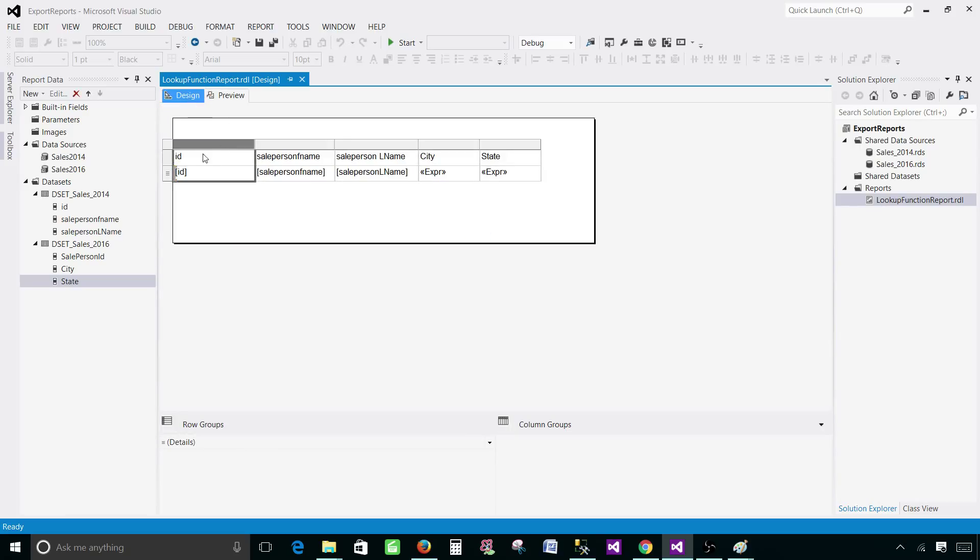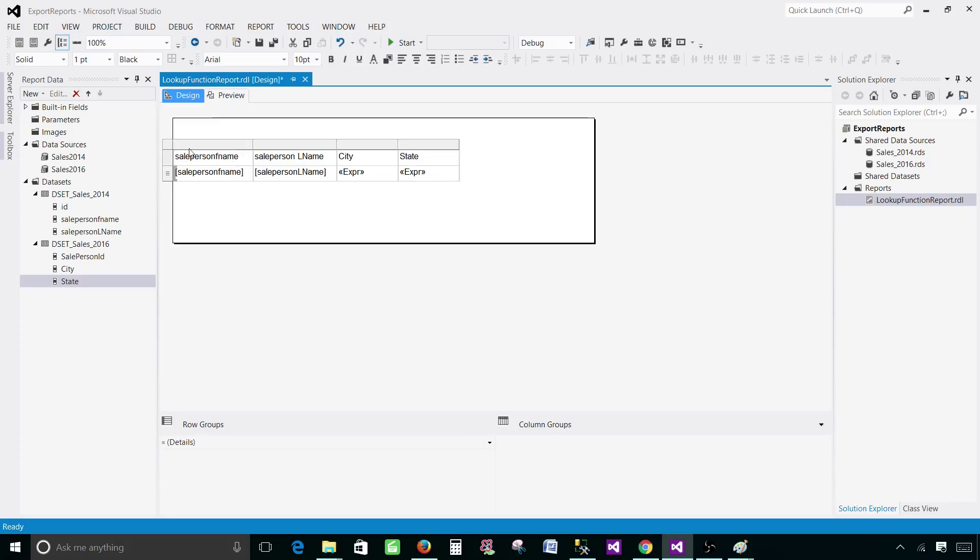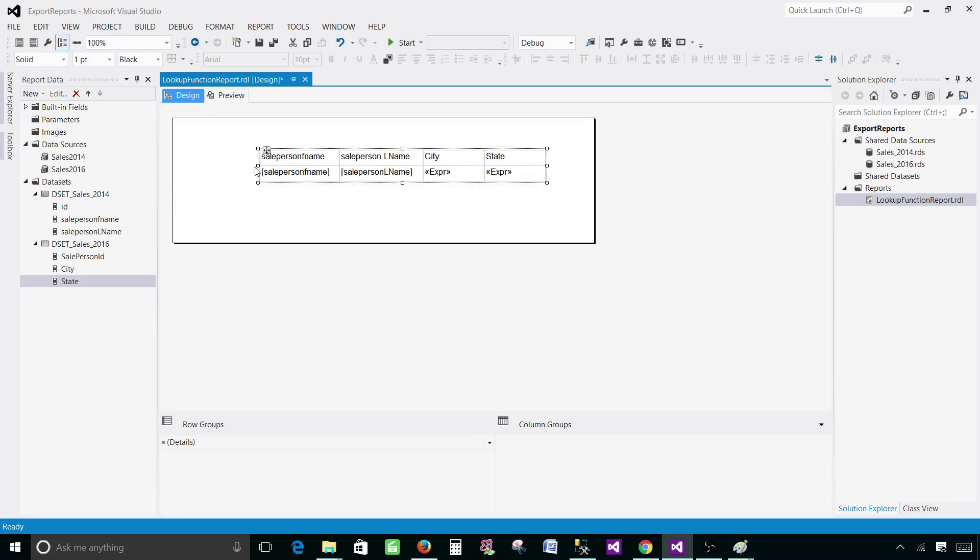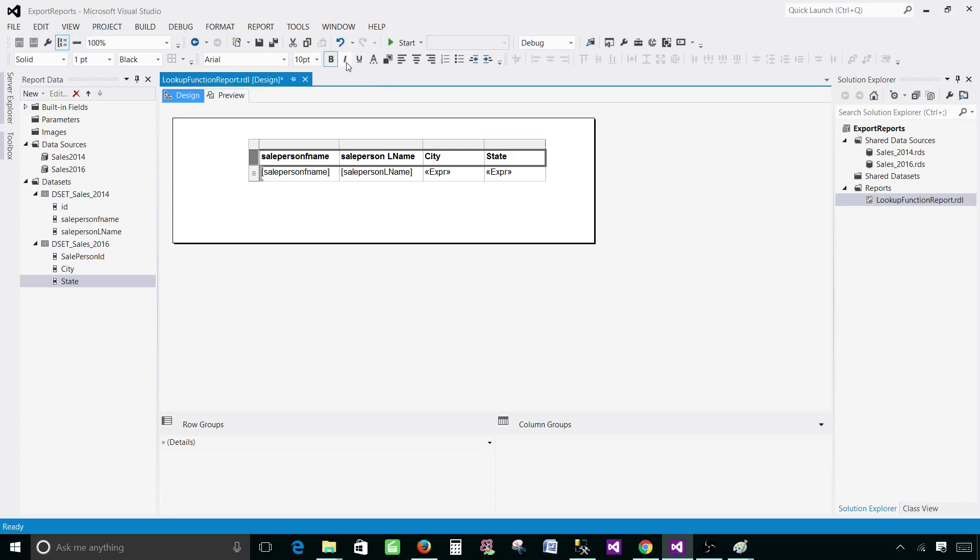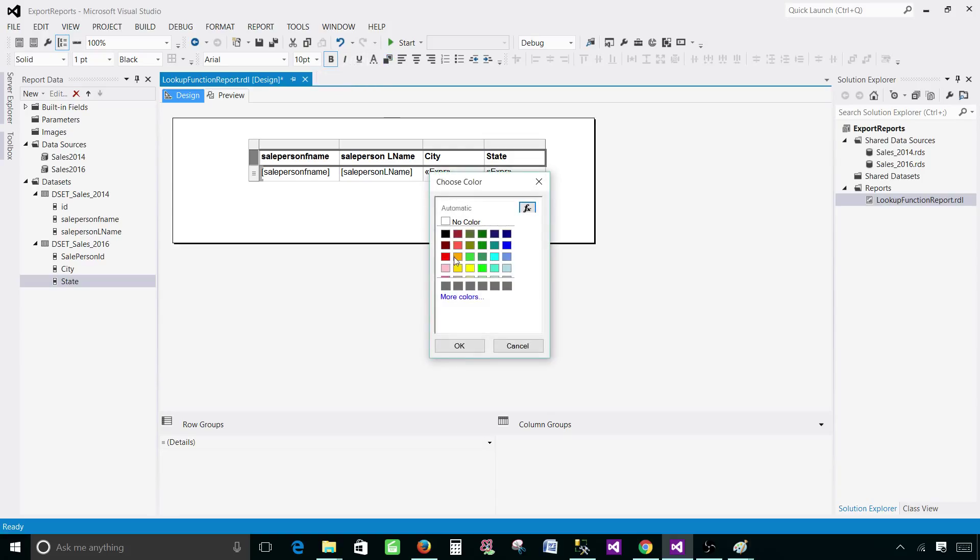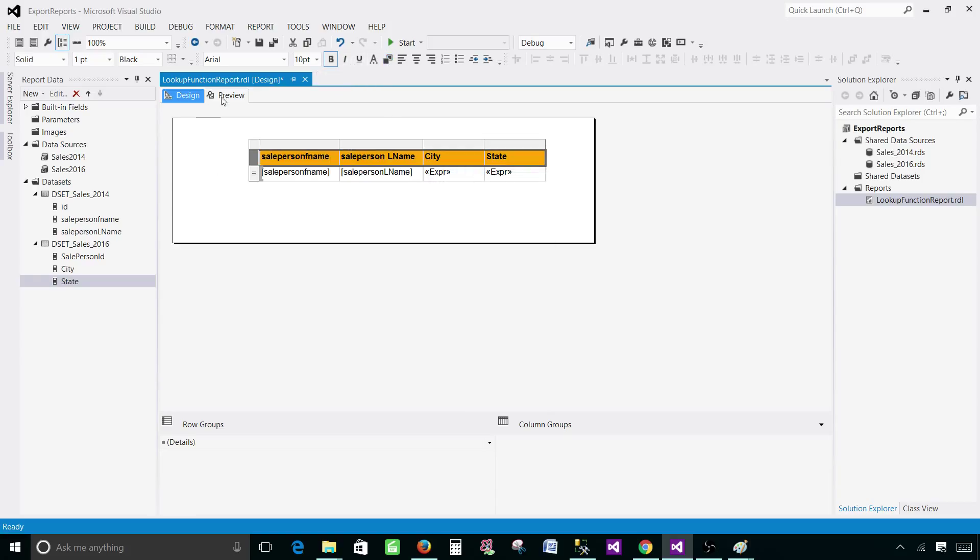Now we don't need this ID. We can delete this column if you would like. You can click here. Give some background if you would like some colors and our report is ready.